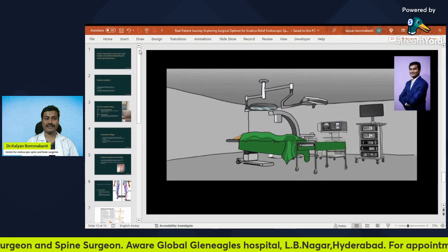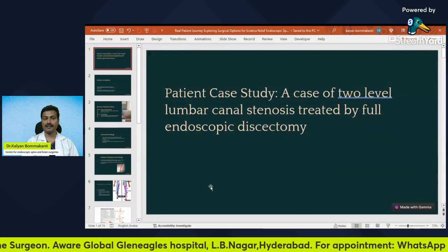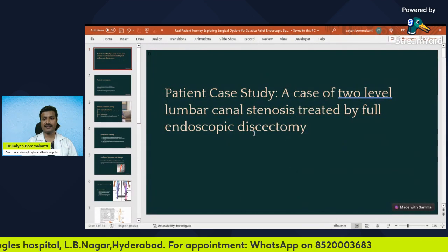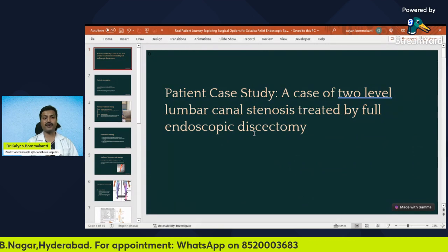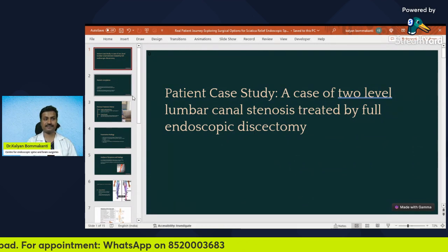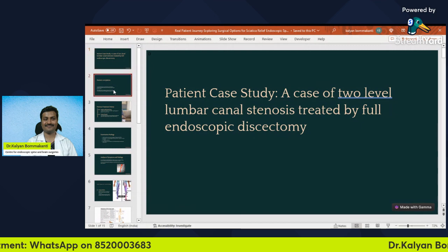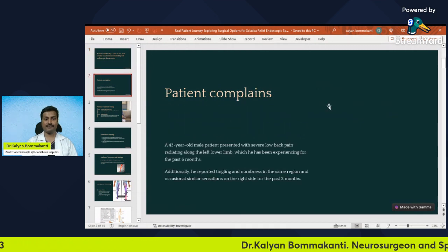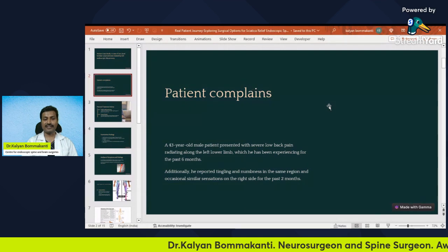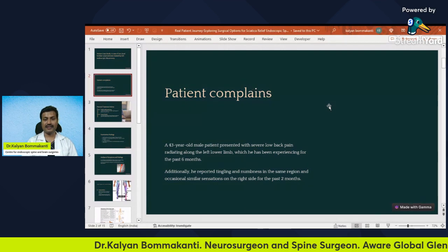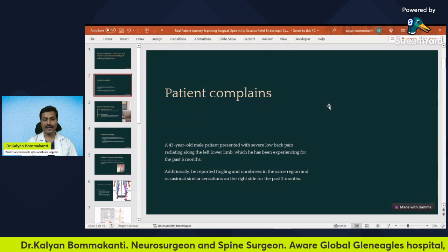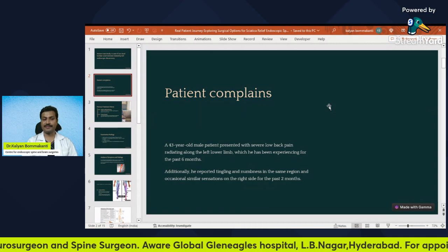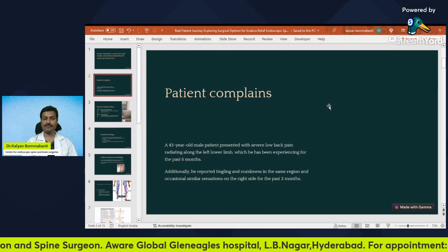This is a case of two-level lumbar canal stenosis treated by full endoscopic discectomy. First, let us see the patient's symptoms and complaints. This is a 43-year-old male patient who presented with severe low back pain radiating along the left lower limb, which he has been experiencing for the past six months.